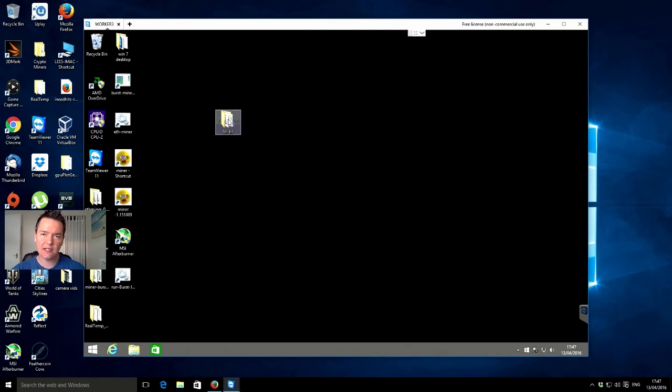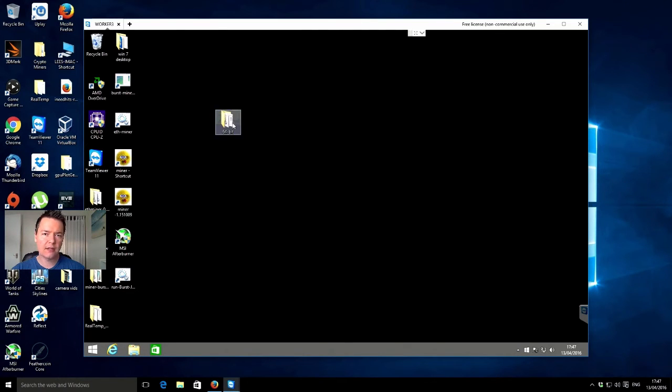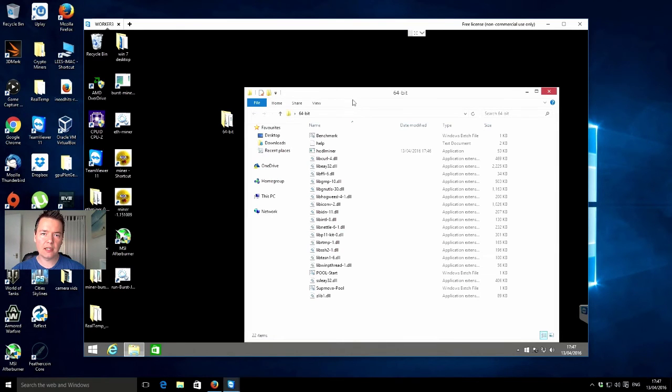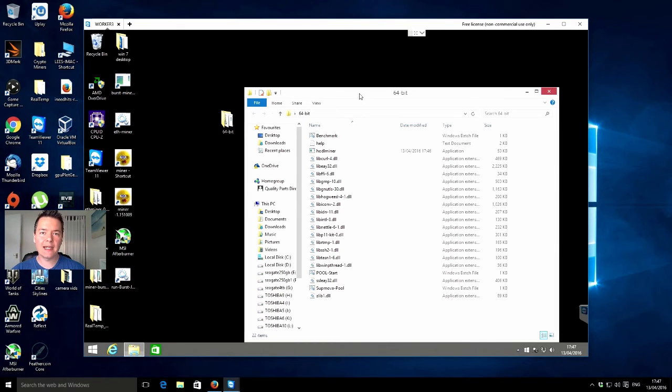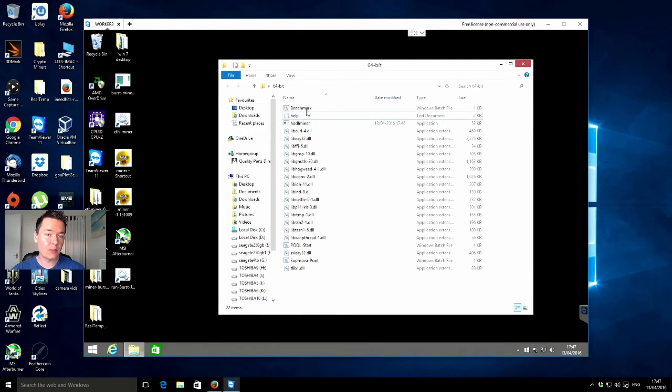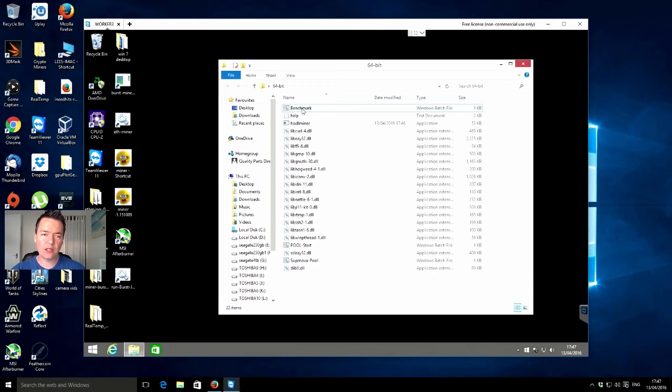This chip also supports the AES-NI function so hopefully it will run. I will give it a go with the benchmark first and see what happens. Obviously because TeamViewer is running it will have an effect on the actual processor slightly so we might not get a true reflection.